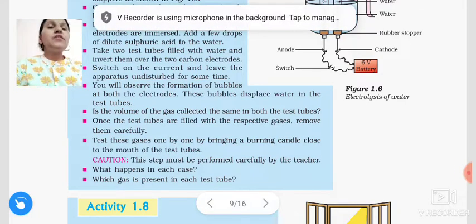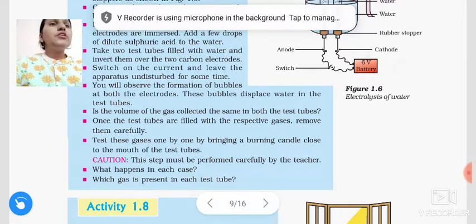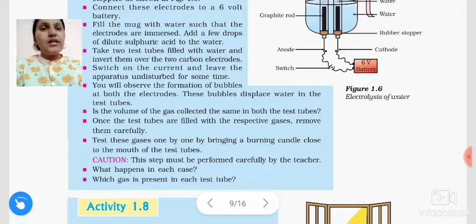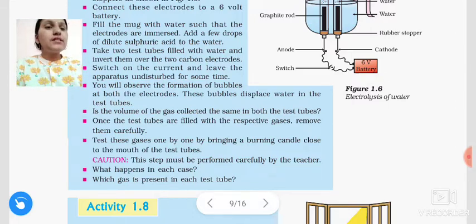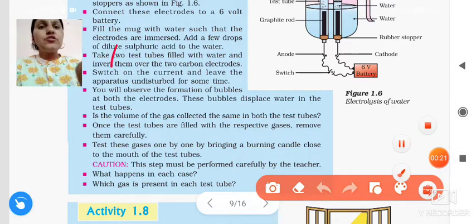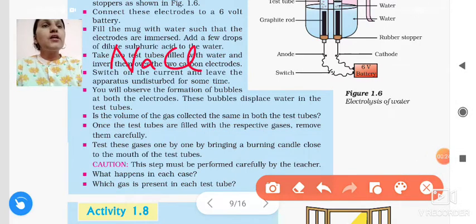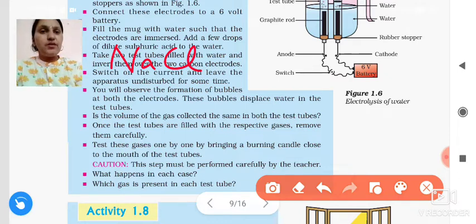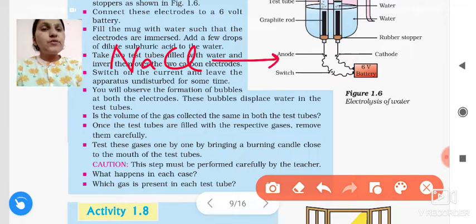Now students, let's take one more example of electricity. When decomposition reactions take place with the help of electricity, let's take the example of water. Now we will take the example of electricity. So when electricity is passed through sodium chloride — sodium chloride is now taken into the molten state. Molten state means a fused state.